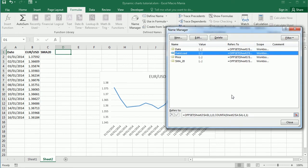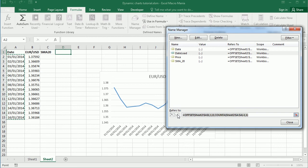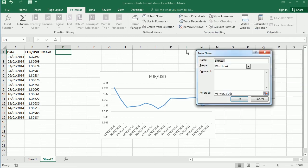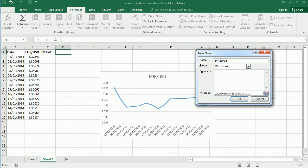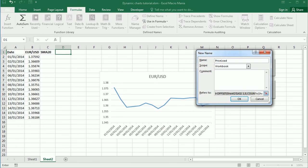And actually, I'm gonna copy the same for the price load, and that's actually gonna be in column B. So let me change here, instead of column A, it's gonna be column B, and also the reference start, start is gonna be B1. Okay.